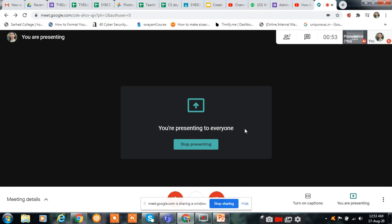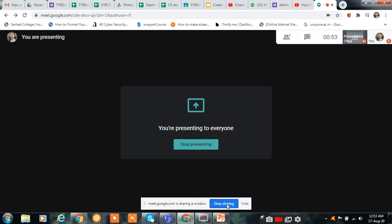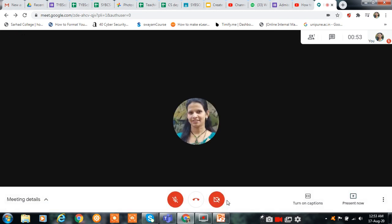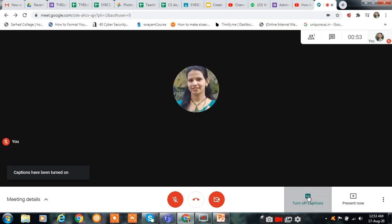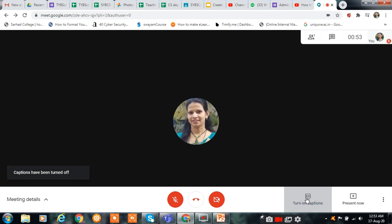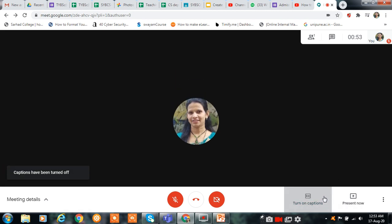If you don't want to share this screen, then click on Stop Desktop Sharing. And here if you want the captions again, just click on Turn On Caption, and the captions will be on. If you don't want them, click again to turn captions off.